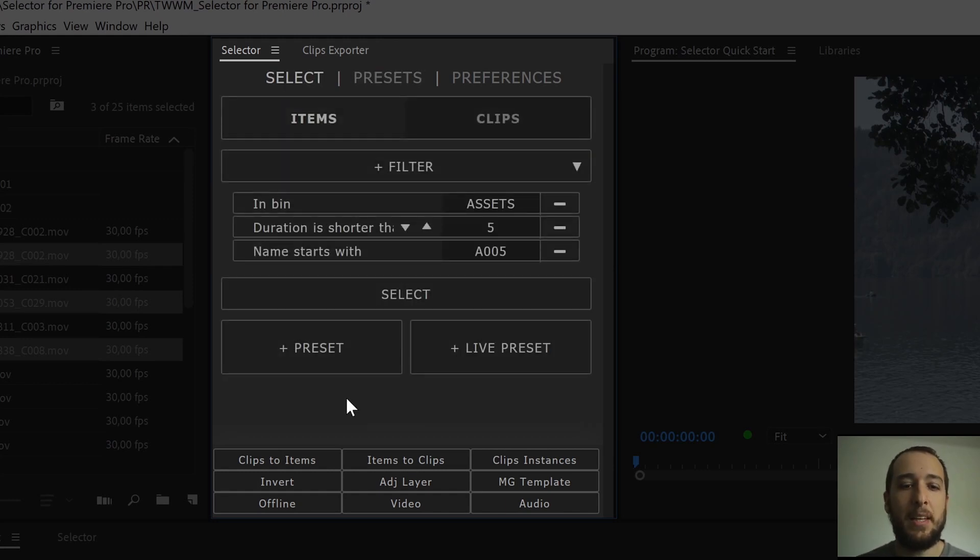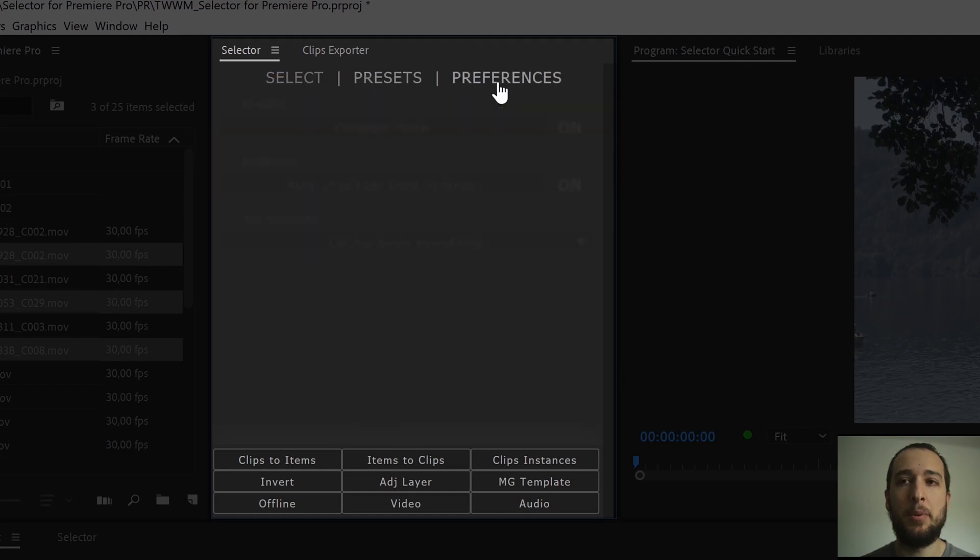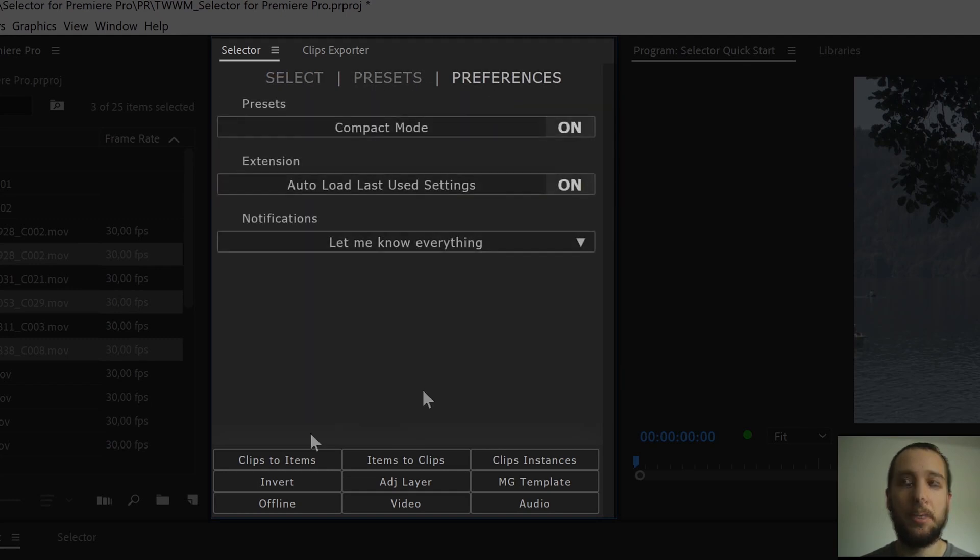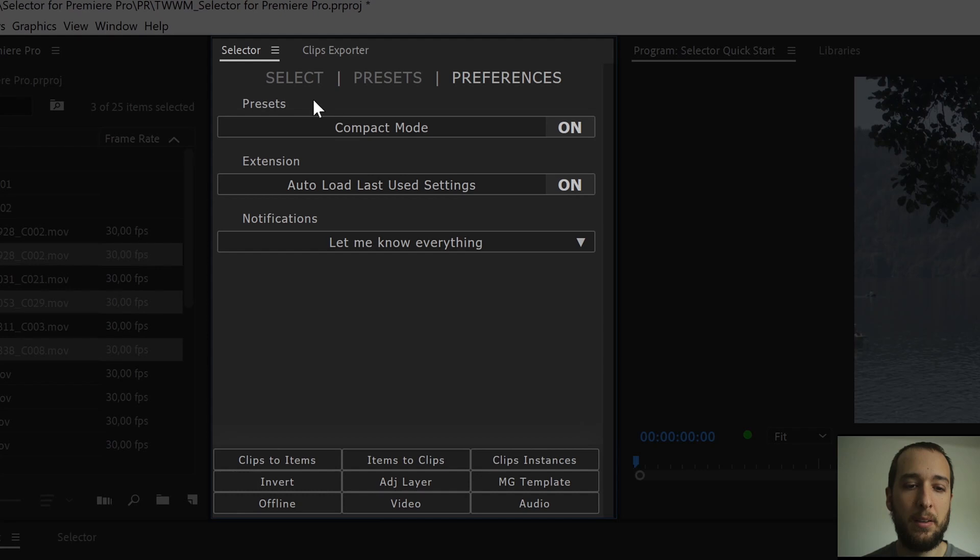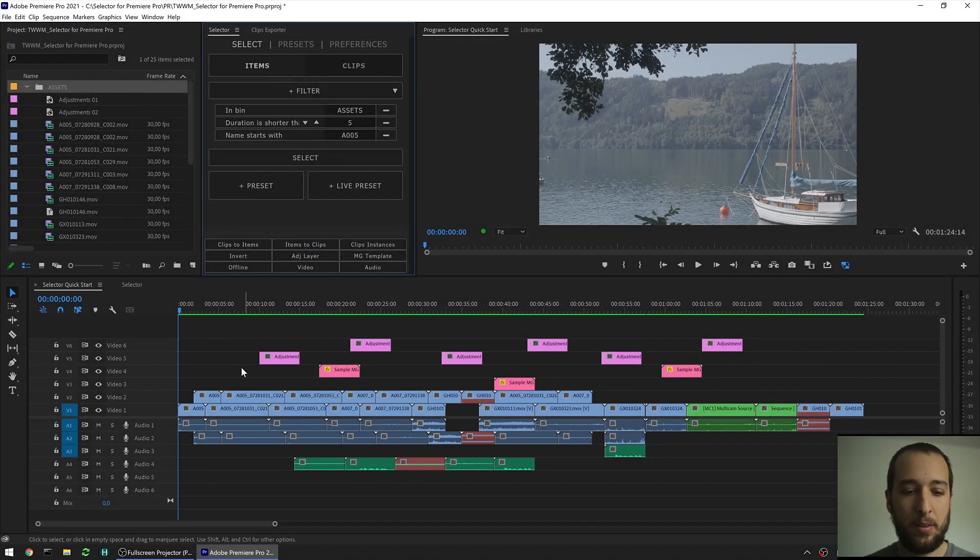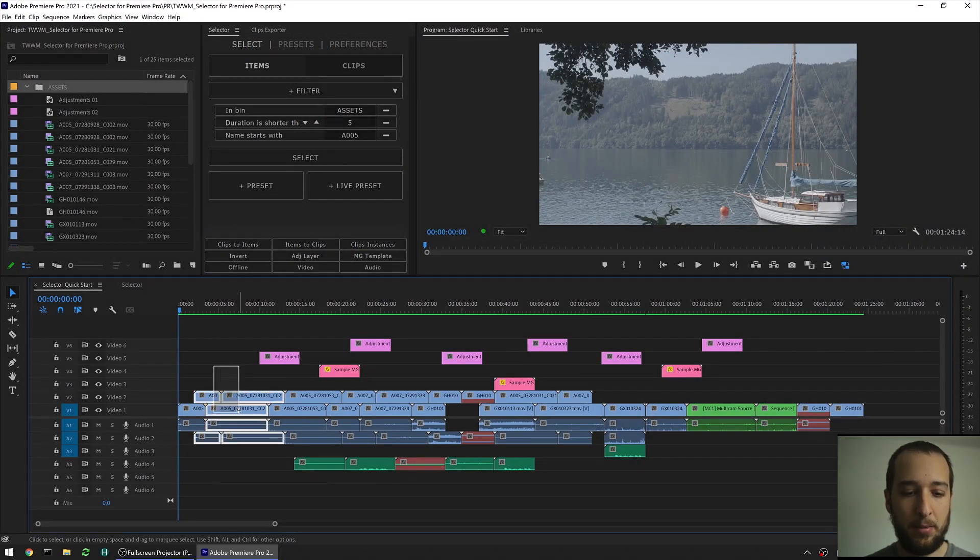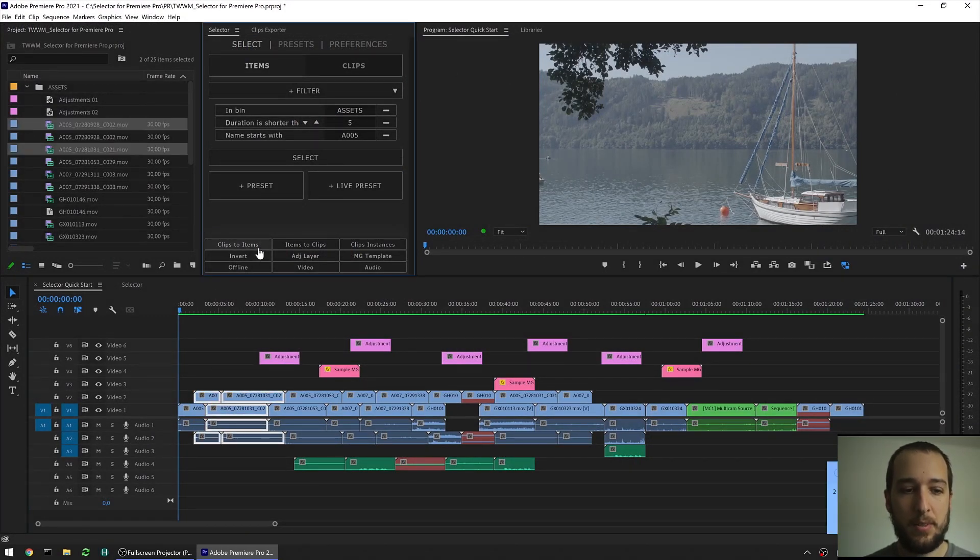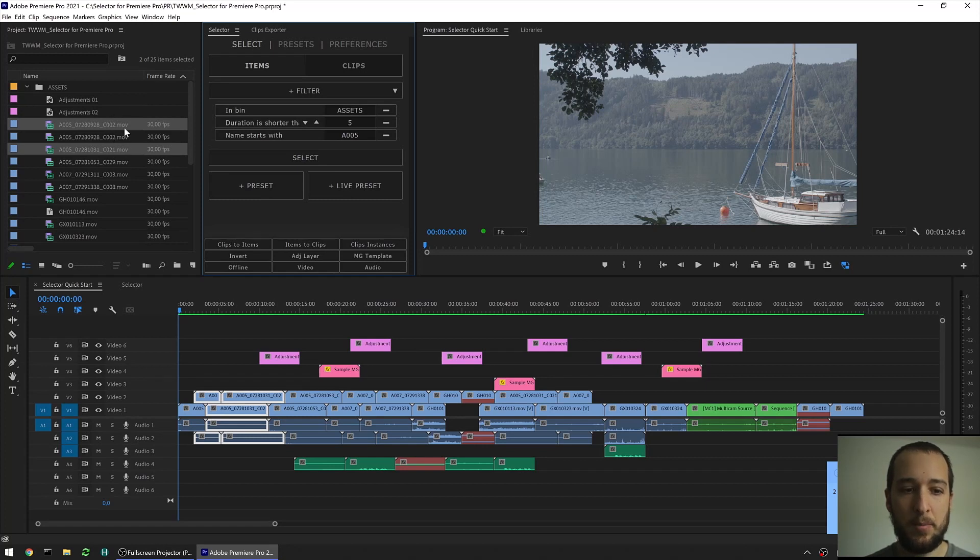At every tab of the extension, so at the select, the presets, or the preferences, you see that you always have available down here our quick access bar. The first option we have in the quick access, it's clips to items. So if we go back out, if I select a few clips here, and I hit clips to items, I now have selected those items that are linked to those clips in the sequence here.